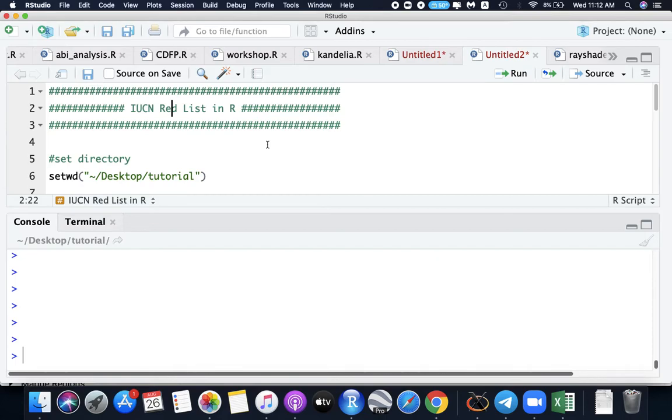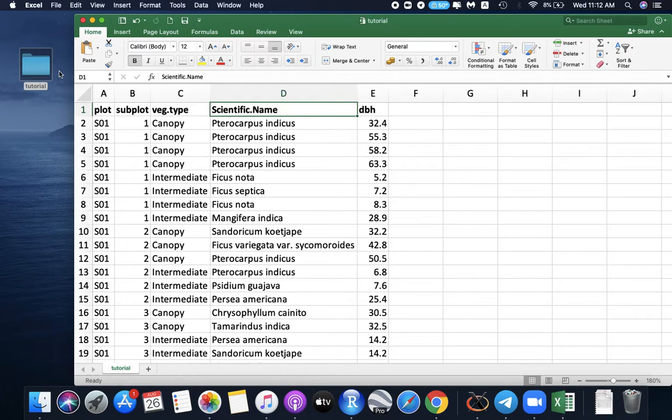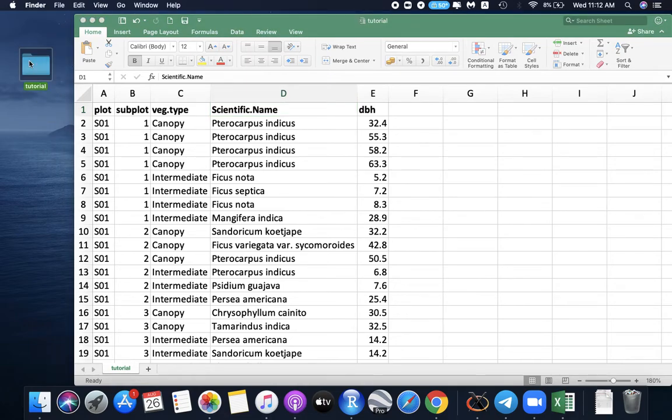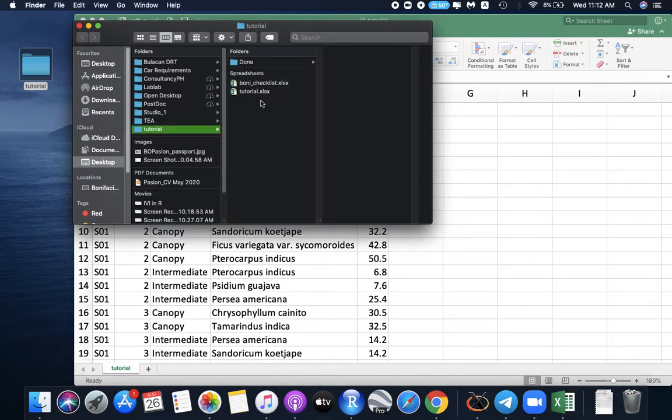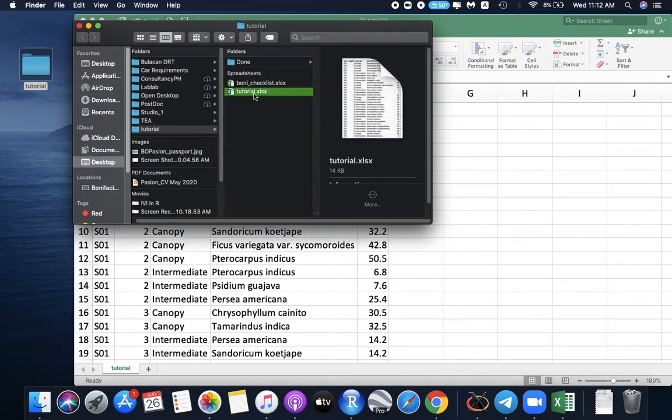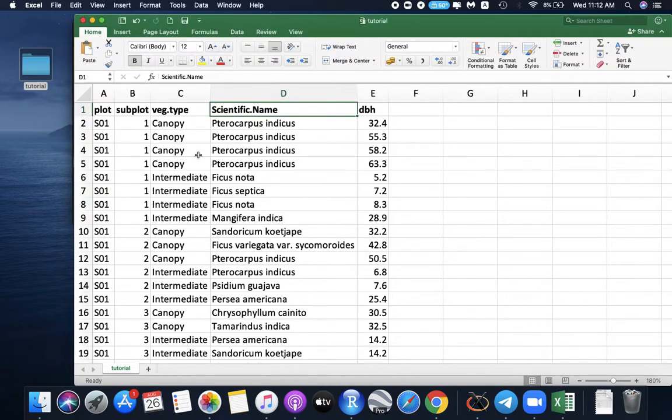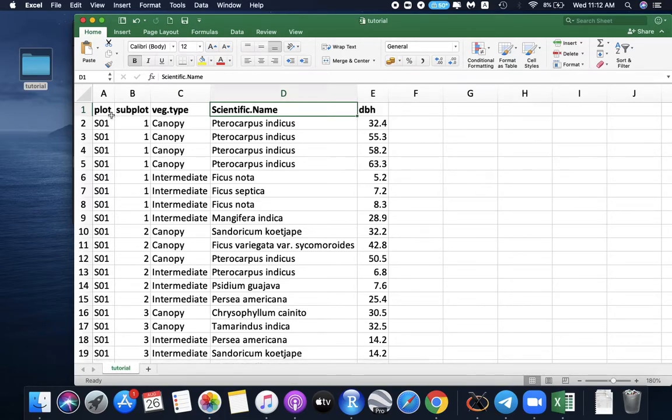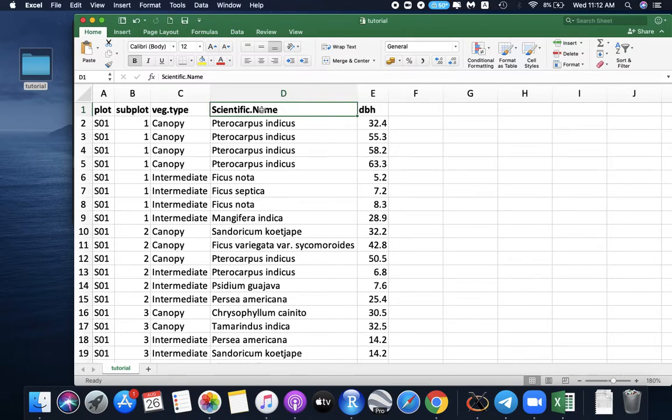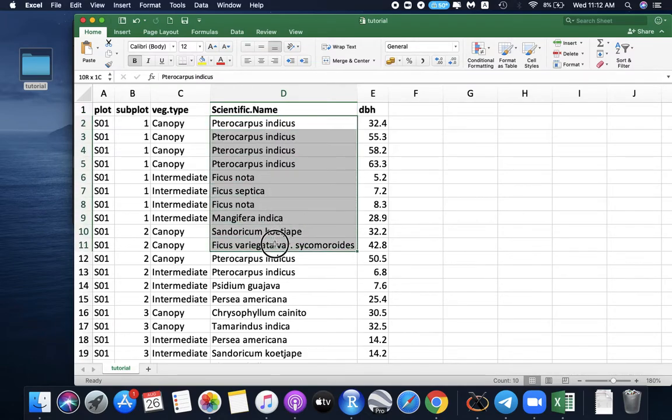We need to first set our directory. Our data is in my desktop tutorial. So I have it here, the tutorial xlsx data. And then I have it here: tutorial, plot, subplot, vegetation type, scientific name, and dbh. What we are interested in is to search for the IUCN category for this species.